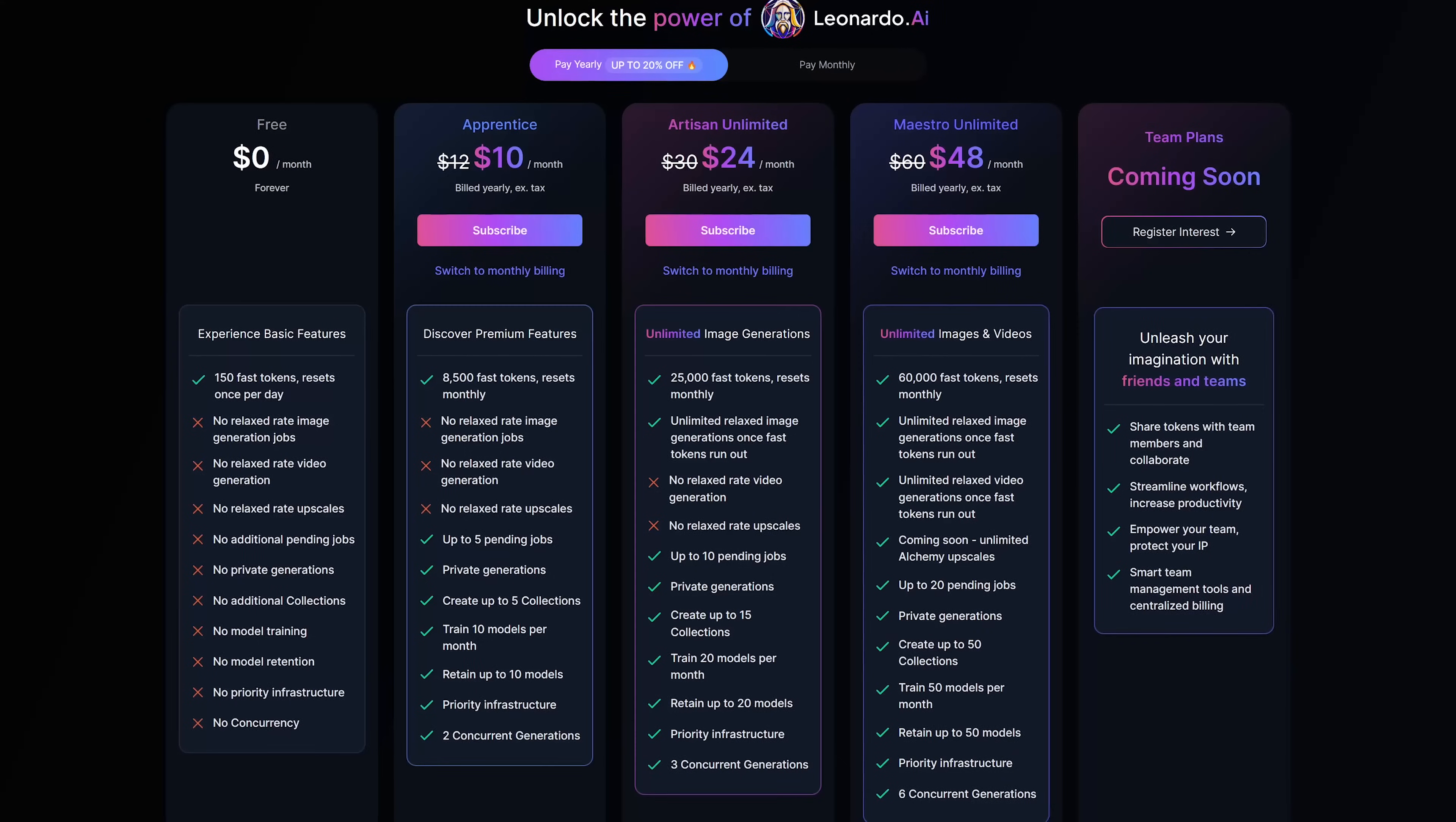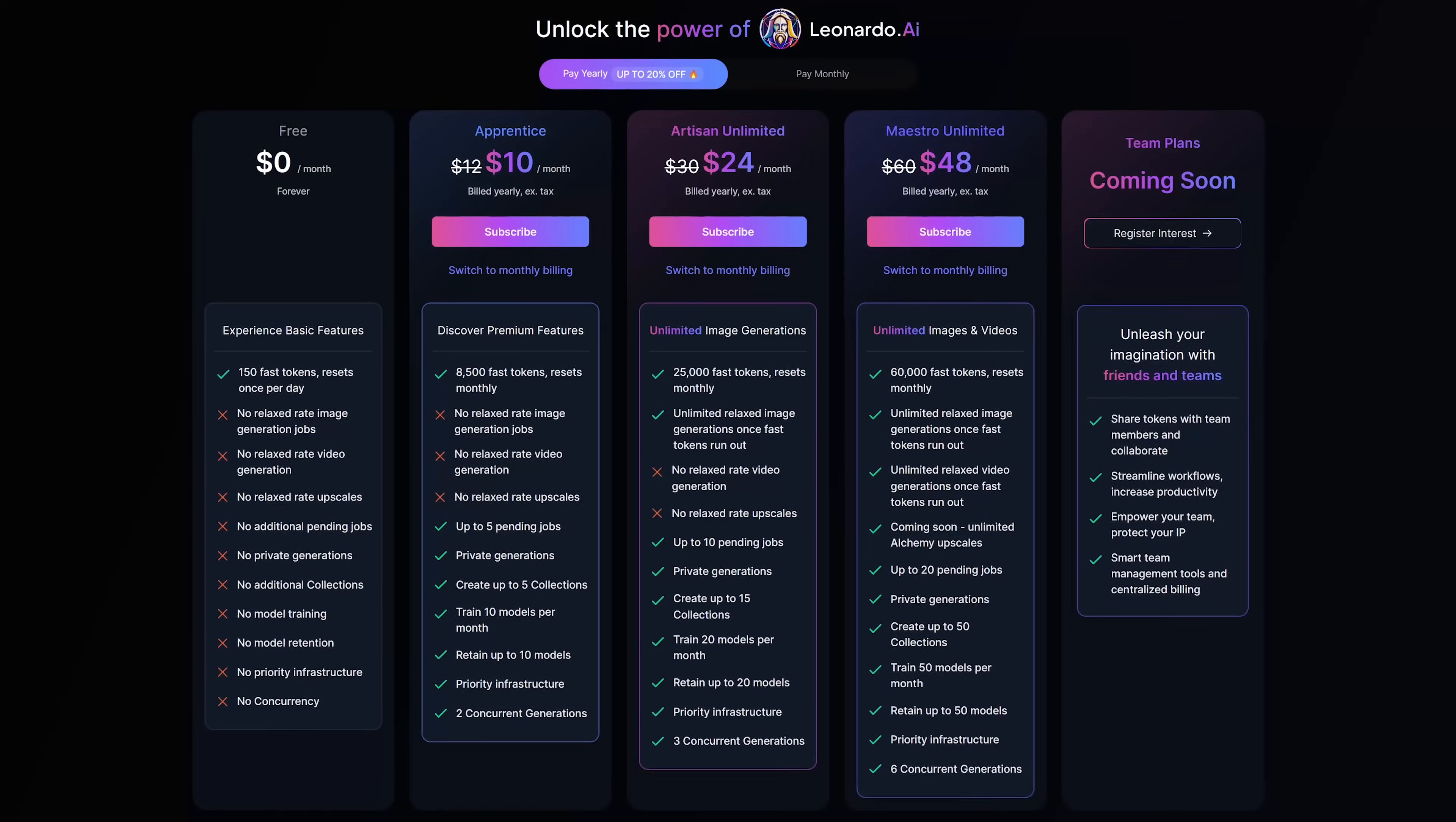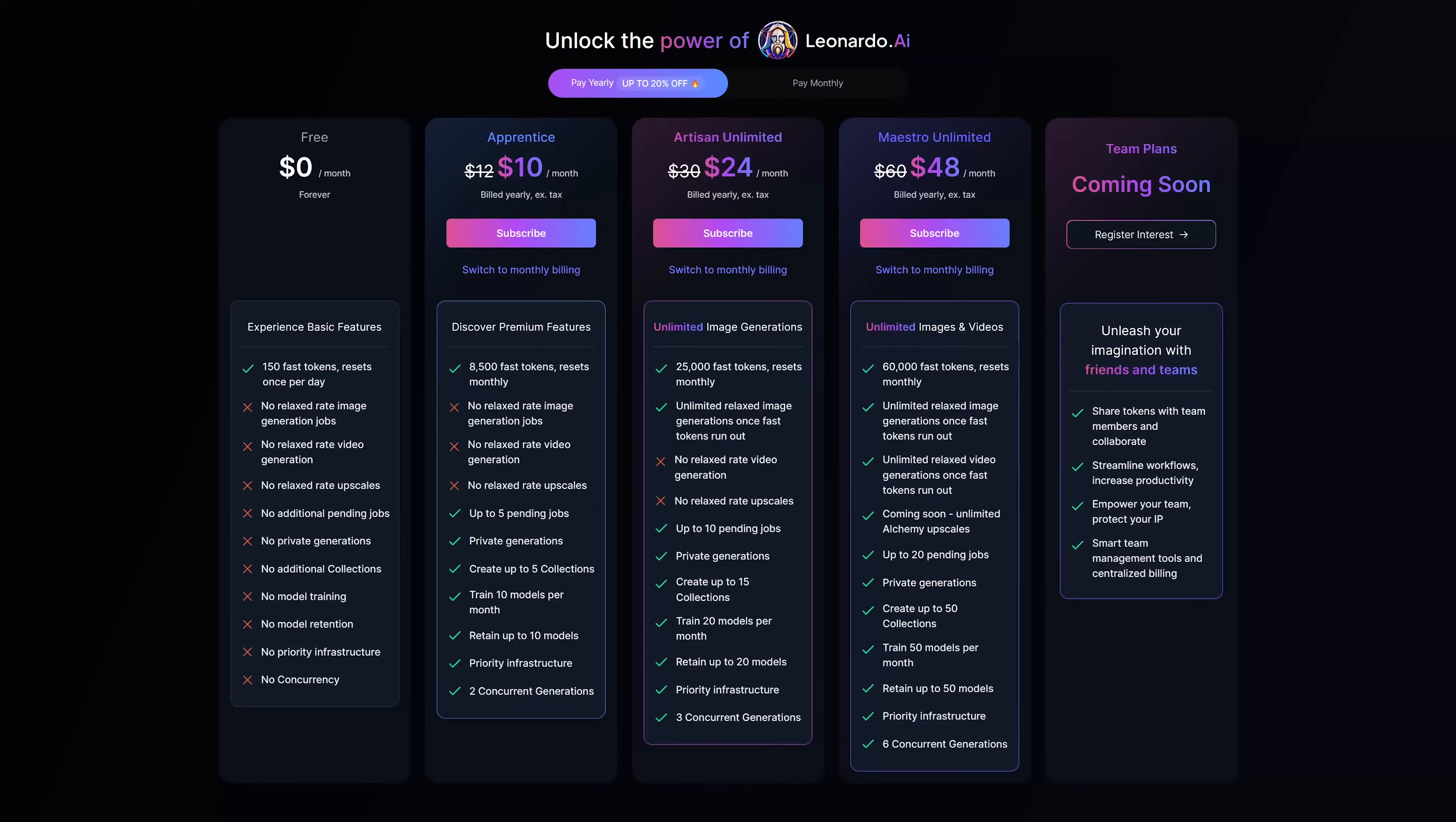To try it out for free, they do give you 150 tokens per day, which is equivalent to 2 or 3 images. This resets once per day. If you ever decide that you need more tokens, they do have plans that start at $10 per month.